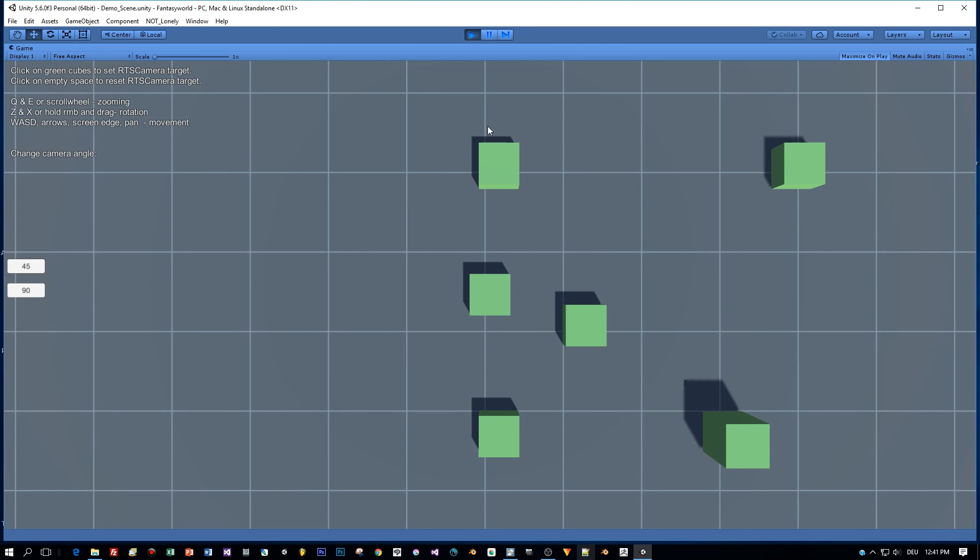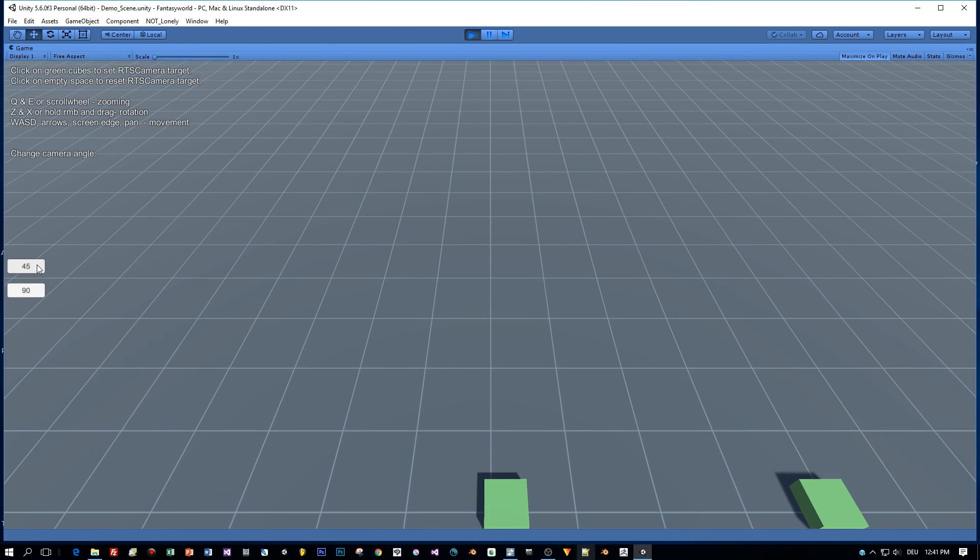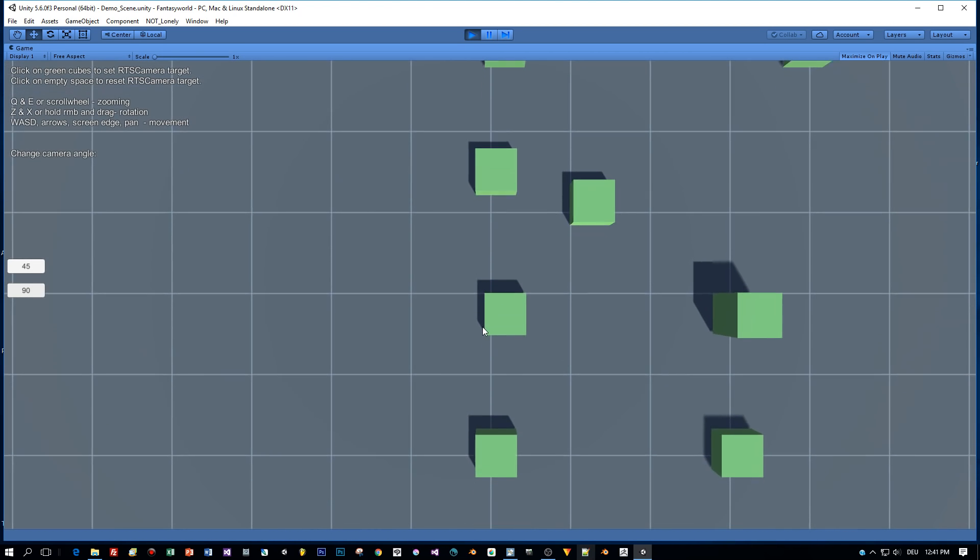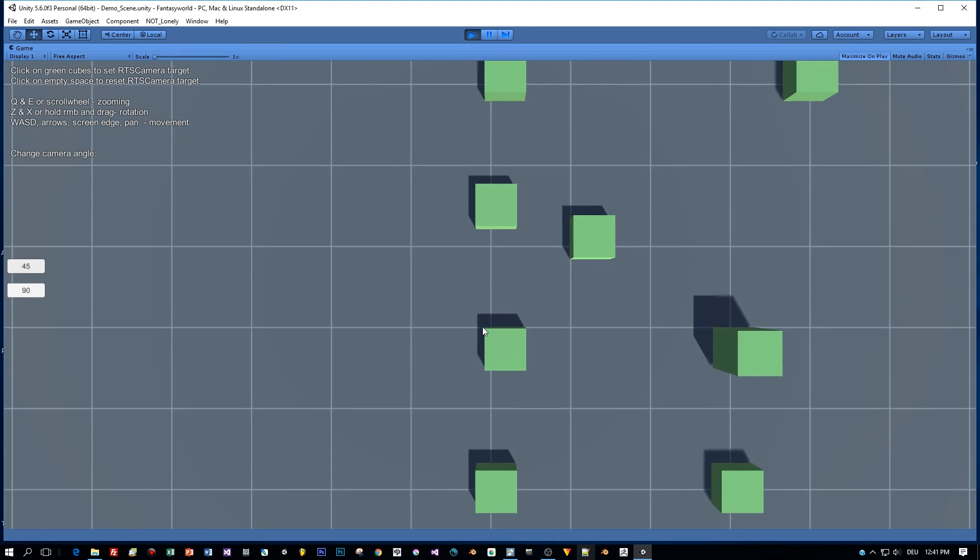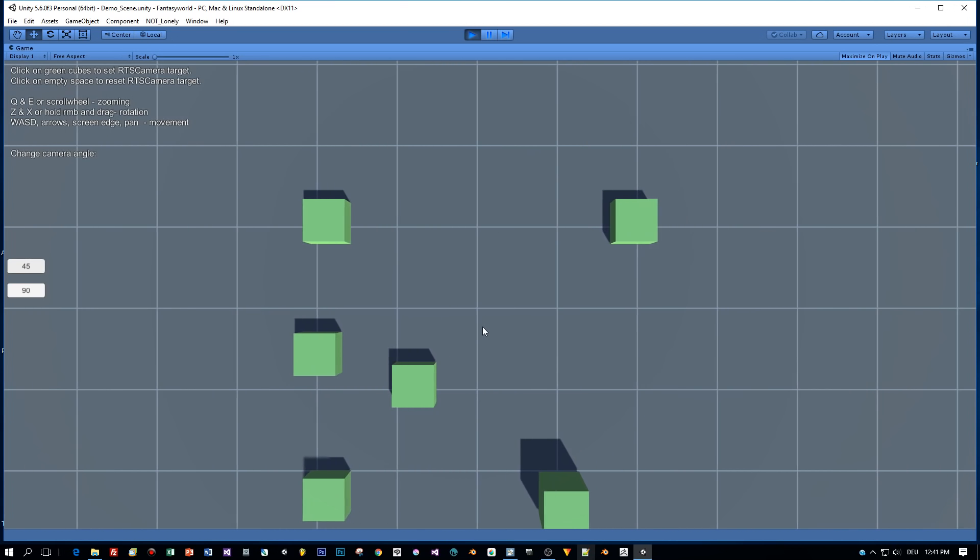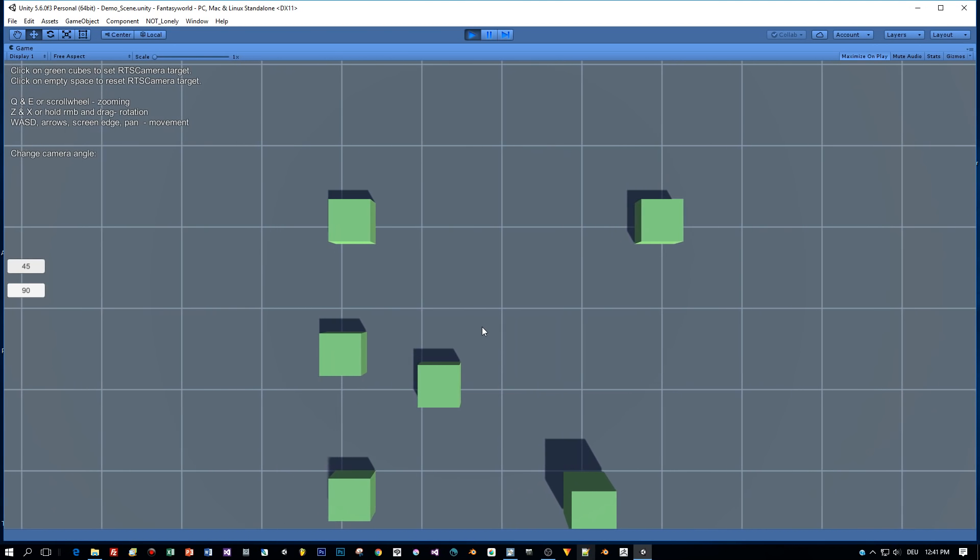Some cubes and the camera has a top-down view. You can change the angle of the camera here to 45 and back to 90 and you can use the WASD keys to move the camera.